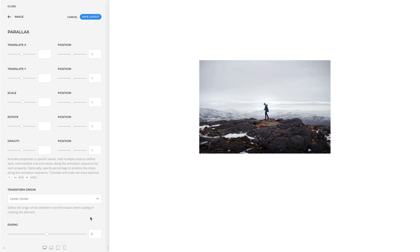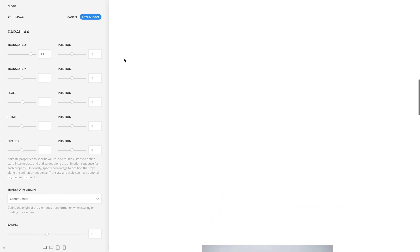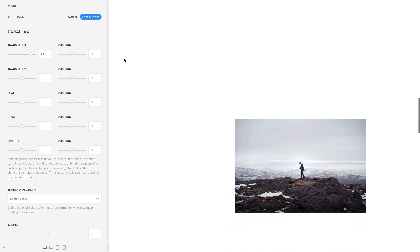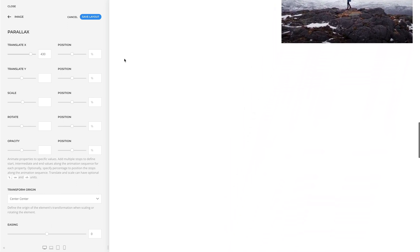Here you can create a parallax effect by animating one of the following properties. Use the range slider to set a value in a default unit. For example, let's animate the horizontal position of the element in pixels. In this case, the image is initially centered when entering the viewport and moves its position 430 pixels to the right until it leaves the viewport.